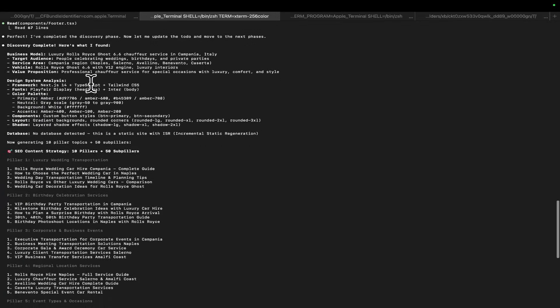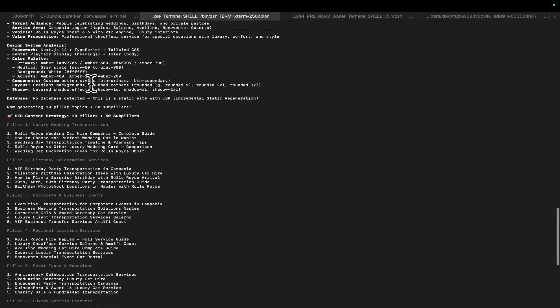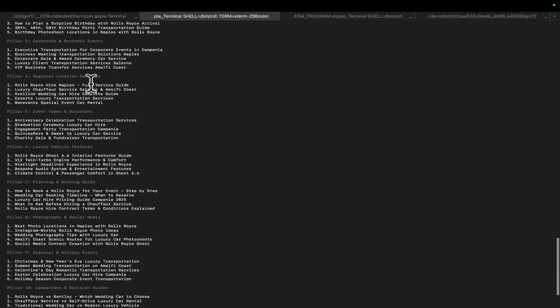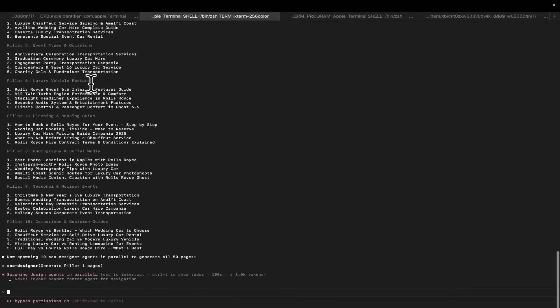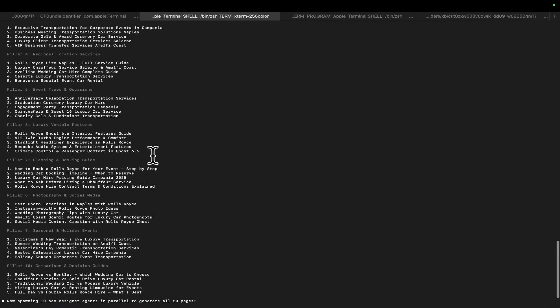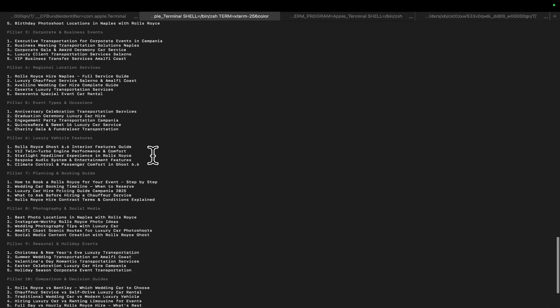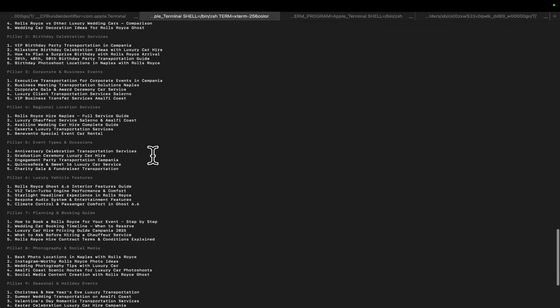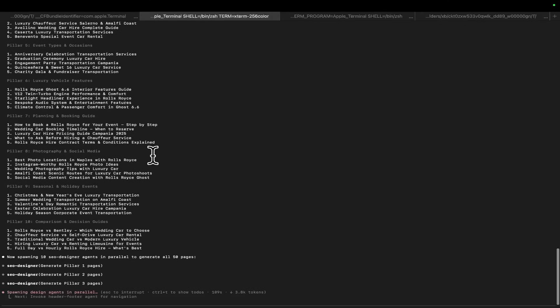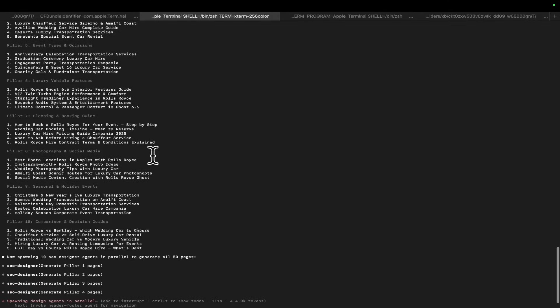Okay, so you can see this process, if you guys are curious, the way that it works is, within the 200,000 context, it does all this. So, it does research on what the business is. It then creates pillars. So, pillar one, Rolls-Royce wedding car, hire campagna, complete guide. How to choose the perfect wedding car in Naples. Right? And now, the really special part. Each pillar, so pillar one, pillar two, pillar three, pillar four, pillar five, pillar six. This is just a predefined flow that I made. You guys can make whatever flow you guys want.